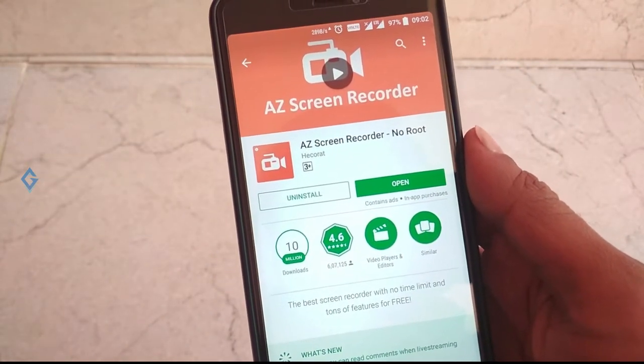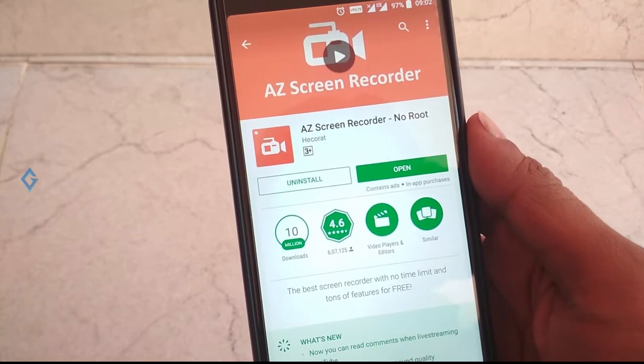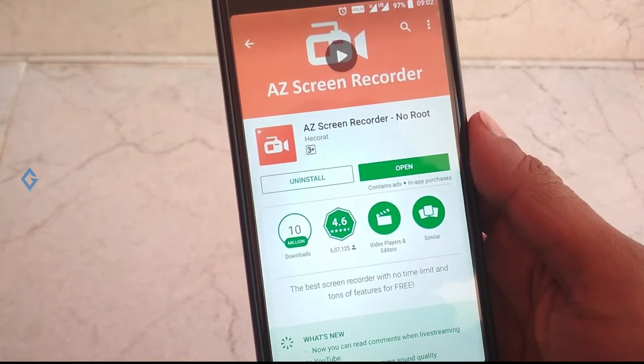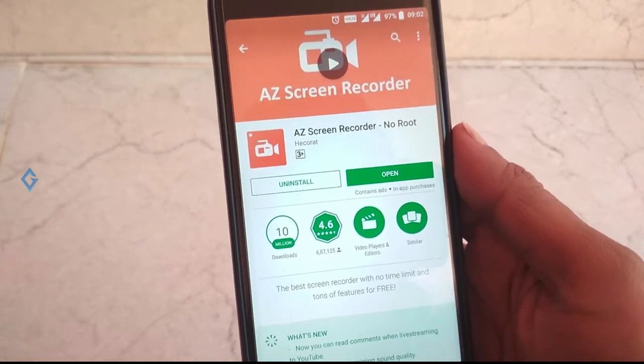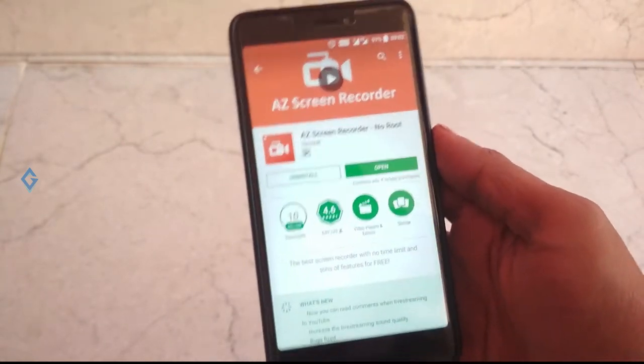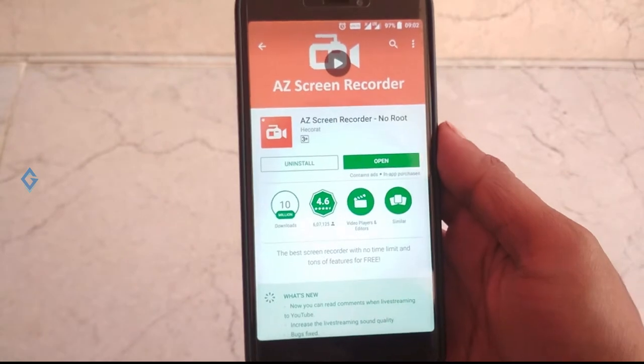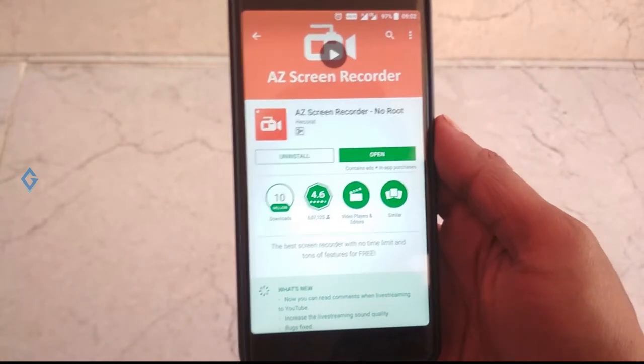This is my one of the best and favorite screen recording apps, and I'm using this app for the last two years and I'm pretty impressed with it. So first of all, download this app from Google Play Store.